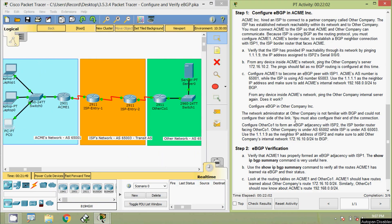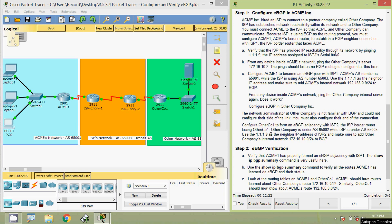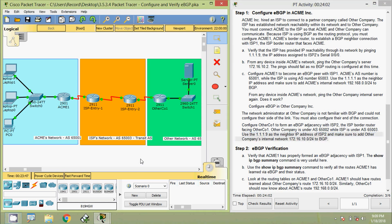The network administrator at Other Company is not familiar with BGP and could not configure their side of the link. You must also configure their end of the connection. Configure OtherCo1 to form an eBGP adjacency with ISP2, the ISP border router facing OtherCo1. Other Company's autonomous system number is 65002, while the ISP's autonomous system number is 65003. Use 1.1.1.9 as the neighbor IP address of ISP2, and make sure to add Other Company's internal network 172.16.10.0/24 to BGP.